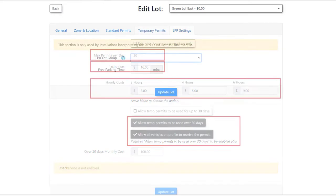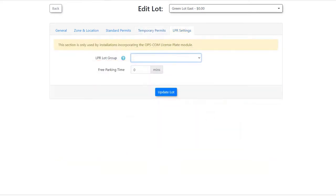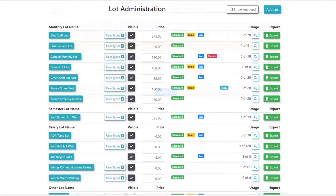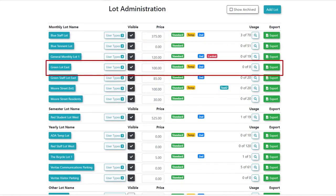LPR settings are easy to configure, for use with mobile and static cameras. The lot will then appear as part of the list of lots.